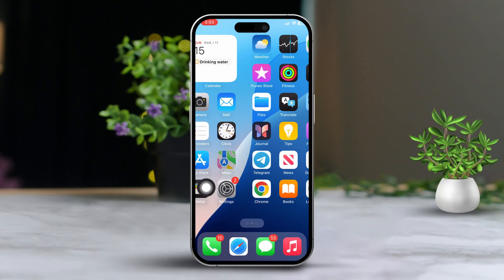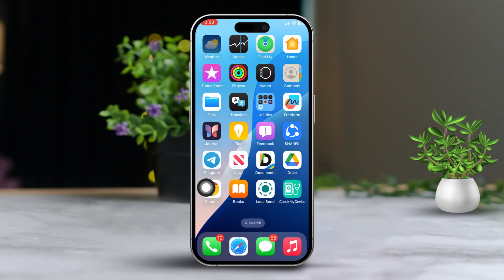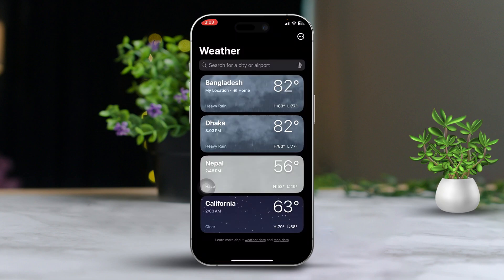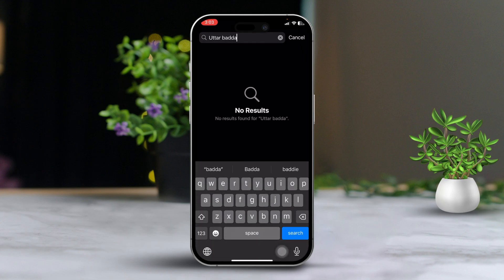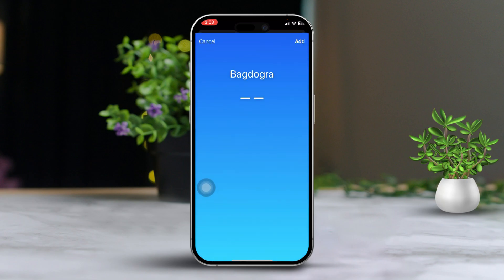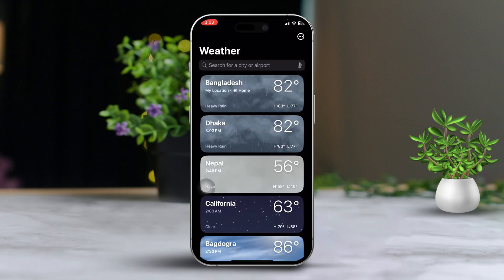Solution 1: Add a new location. First, open the weather app and tap the search icon located at the bottom right corner. Now enter the name of the city or location you're looking for. Next, tap 'Add' next to the location to include it in your list.